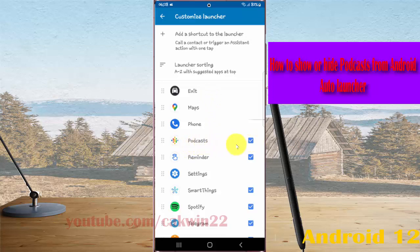Tap the switch to check to show or uncheck to hide Podcast from the Auto Launcher.